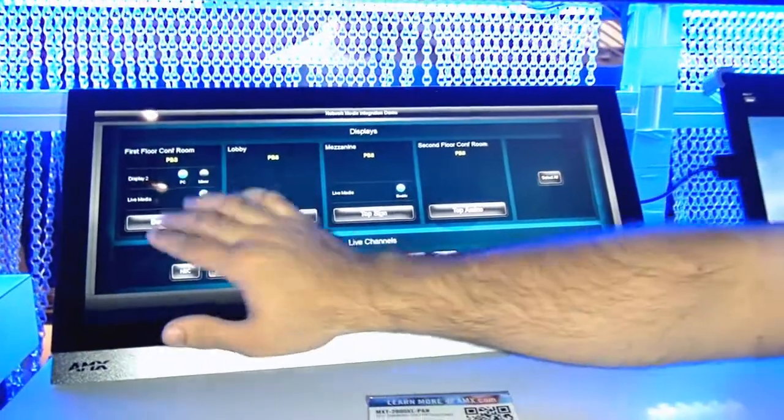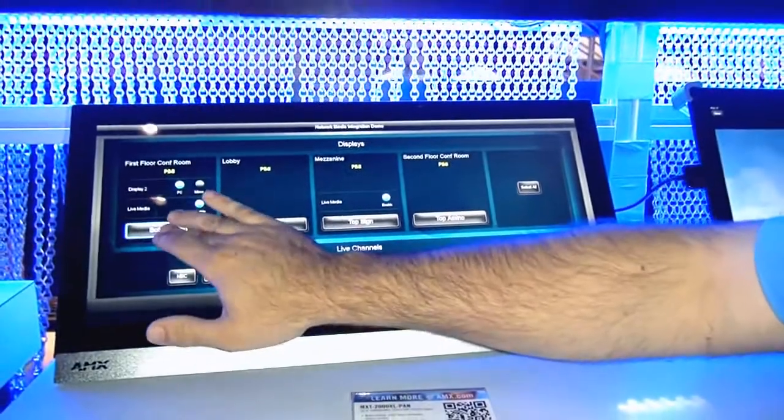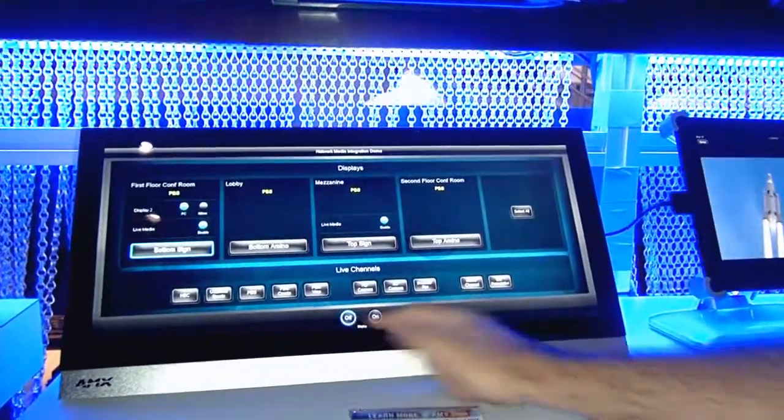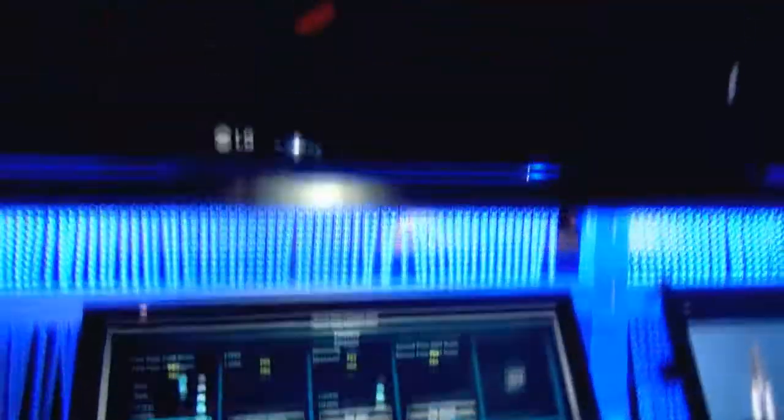To show an example, I can issue a control command by pressing bottom sign and off, and the built-in serial port on that signage player will issue the command to the display.